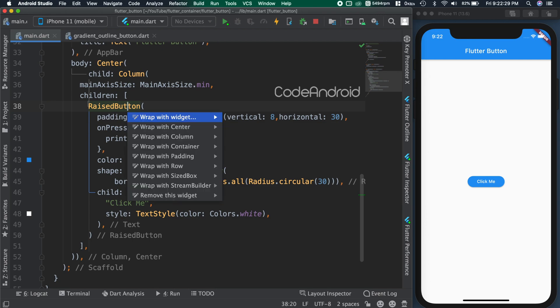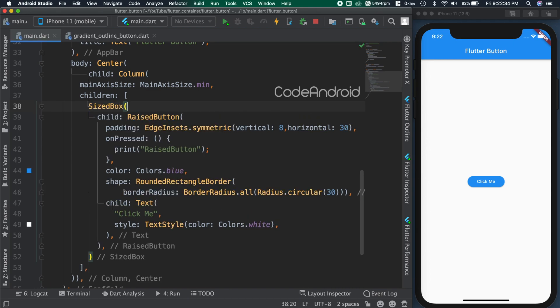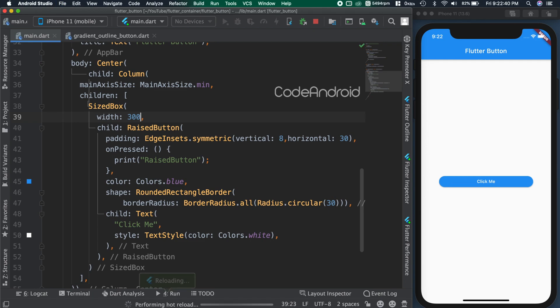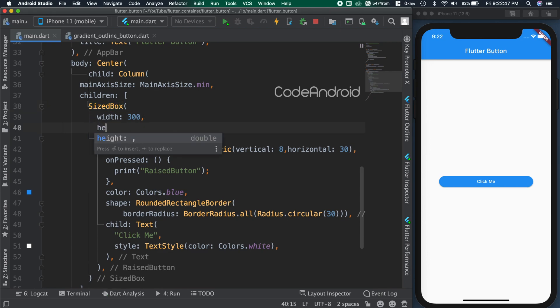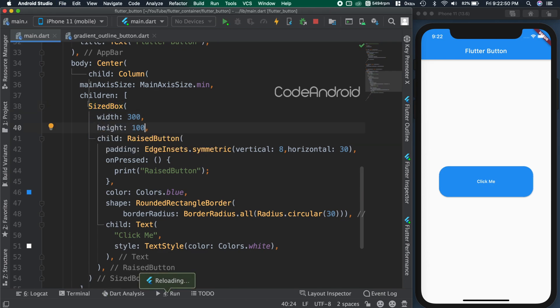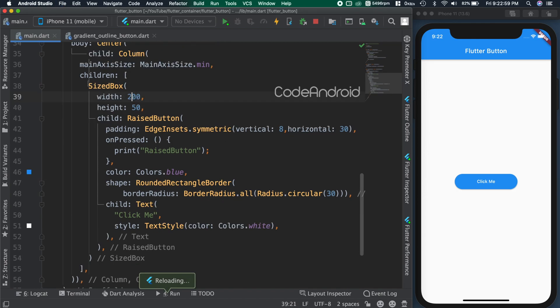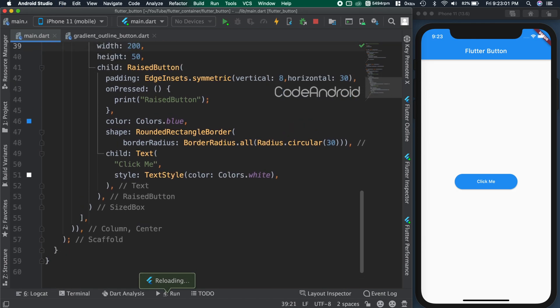In some scenarios, we might need to set constant width and height for the button. To do that, we need to wrap the button using sized box or container. Here, I'm wrapping the button using sized box and setting width as 300 and height as 100. You can see the button width and height got overridden. But the button is looking too big, so changing width as 200 and height as 50.